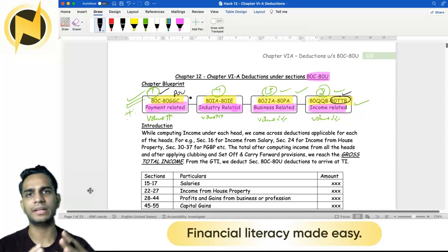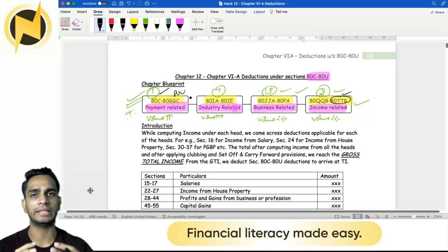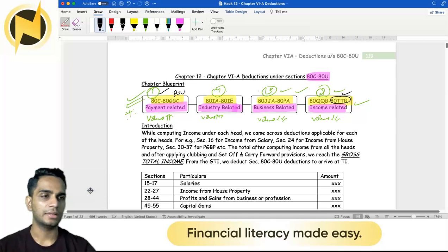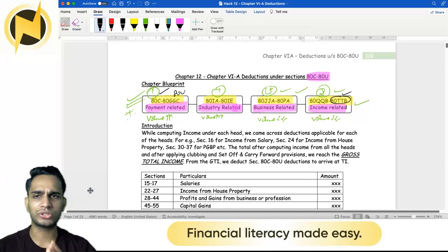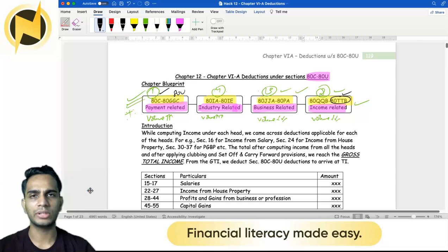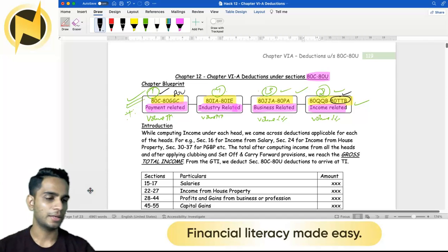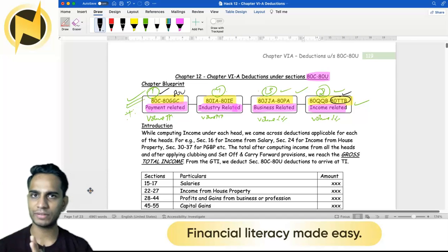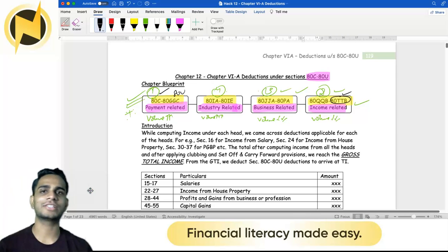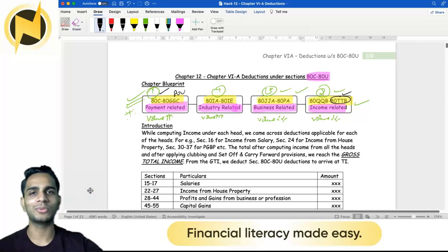So I hope you now have a clear idea of the complete chapter and how to approach it — the structure and strategy. This was a fairly short and sweet introductory video. The next video will go into detail with deep analysis of each deduction. That's all for this video. This is Nishantra Gudad signing off from Kaidu's Cracking Income Tax. See you in the next one. Bye.